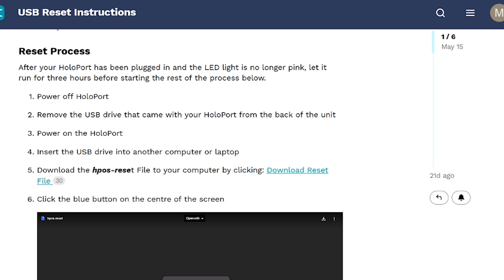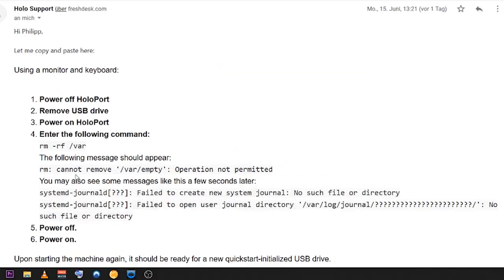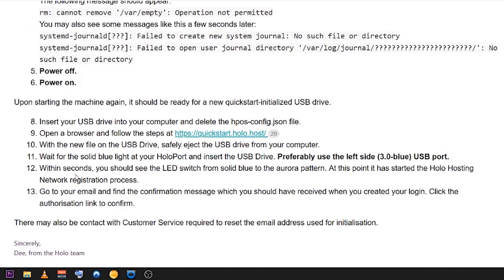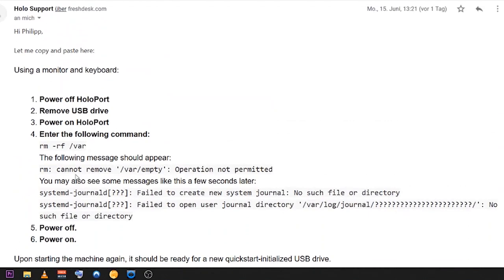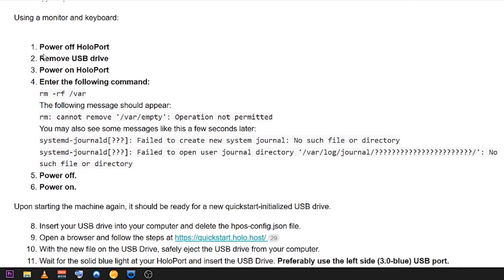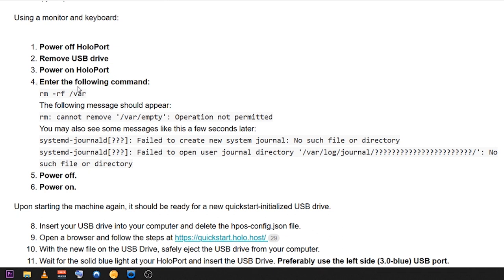Now that you know how to at least get the registration email, that was a big success for me. Now I'm a little bit frustrated because they tell me to do another factory reset. I have to power off the HoloPort, remove the USB which already gave me the registration email, and I don't really know when to type in this command.